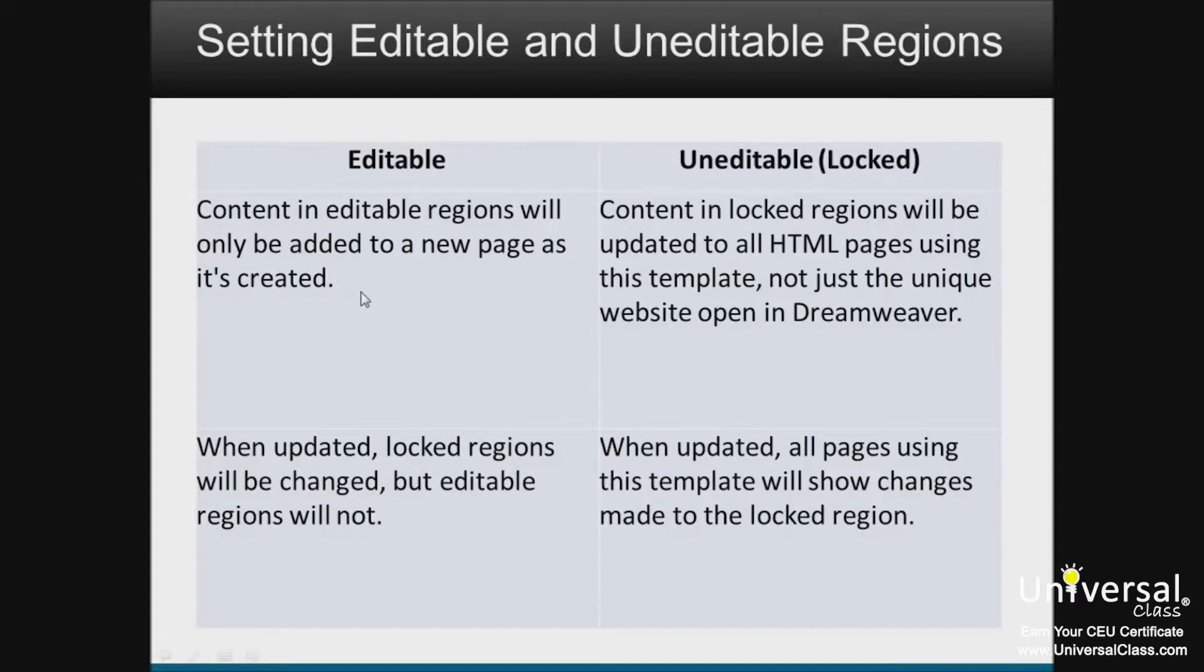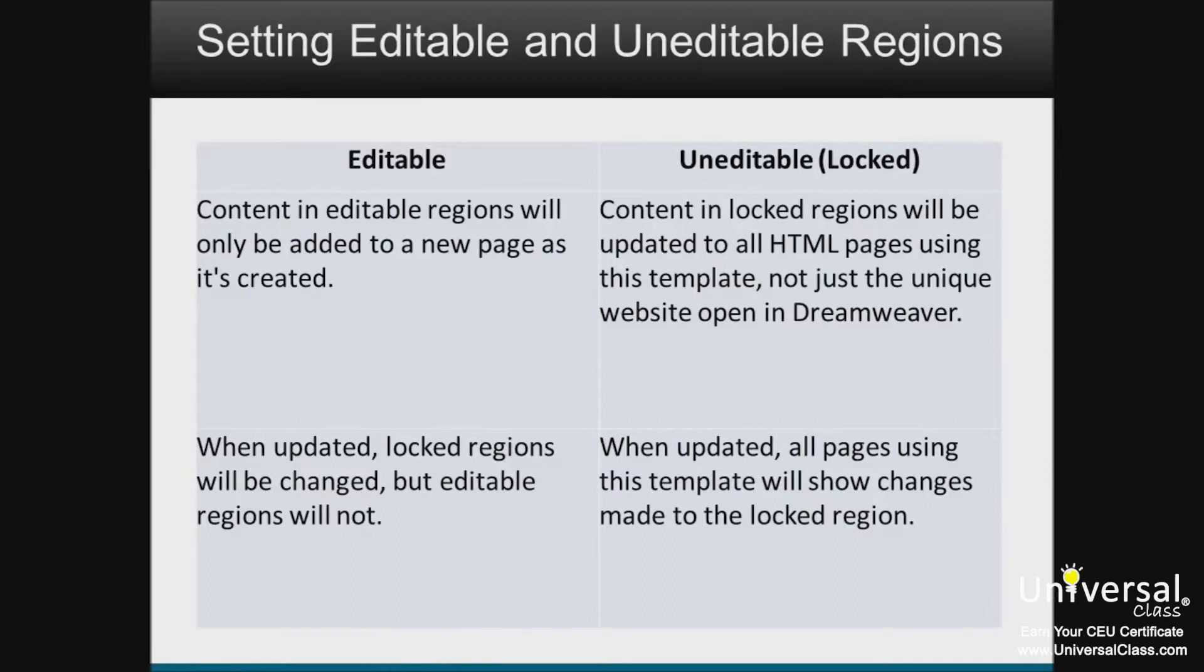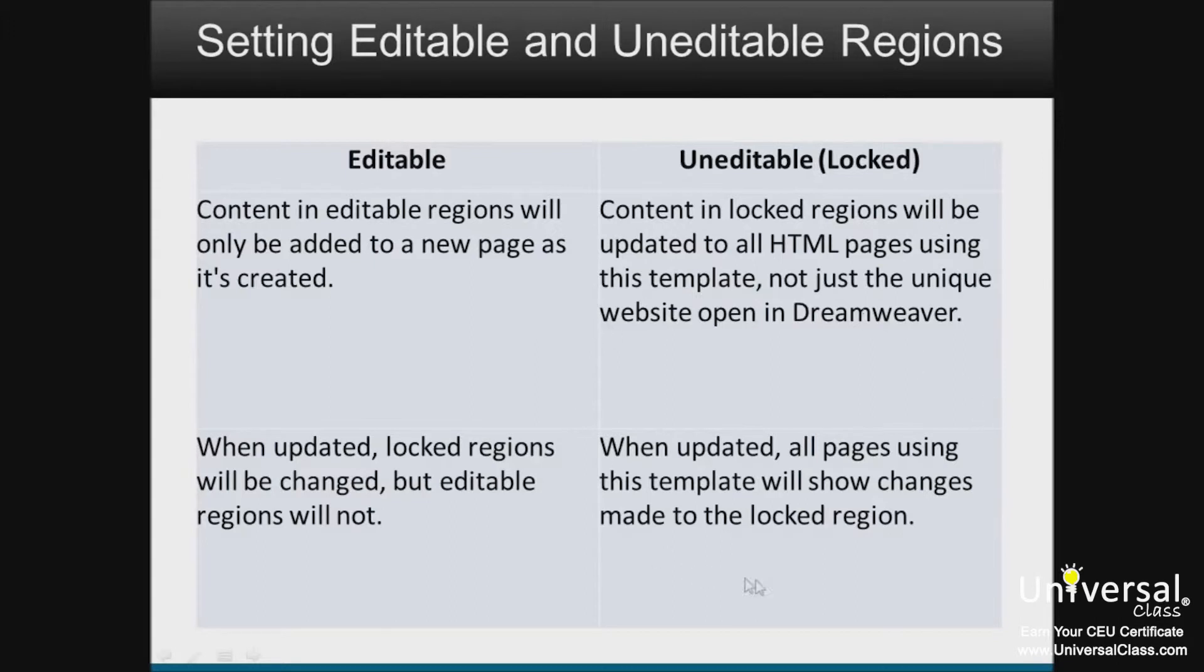Content in editable regions will only be added to a new page as it's created, and when it's updated, locked regions will be changed but editable regions will not. On the other hand, uneditable regions will be updated to all HTML pages using this template, not just the unique website open in Dreamweaver. When updated, all pages using this template will show changes made to the locked region.